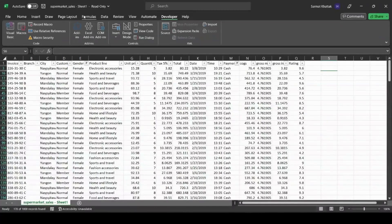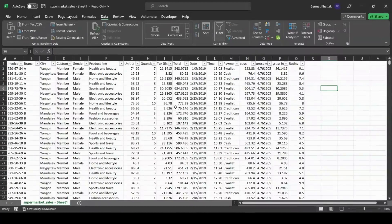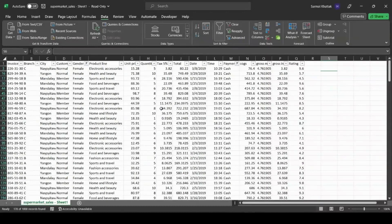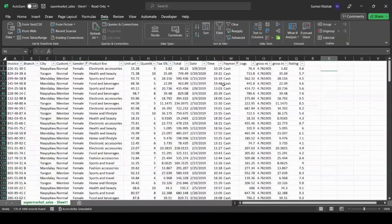To run the macro, let's first clear all the filters and then use our shortcut. When we press Control + Shift + S, the Excel spreadsheet automatically filters to Female and Cash. Here we go — we press Control + Shift + S and all the female rows with cash payments appear. You can create macros for many different things; this is just a simple example.